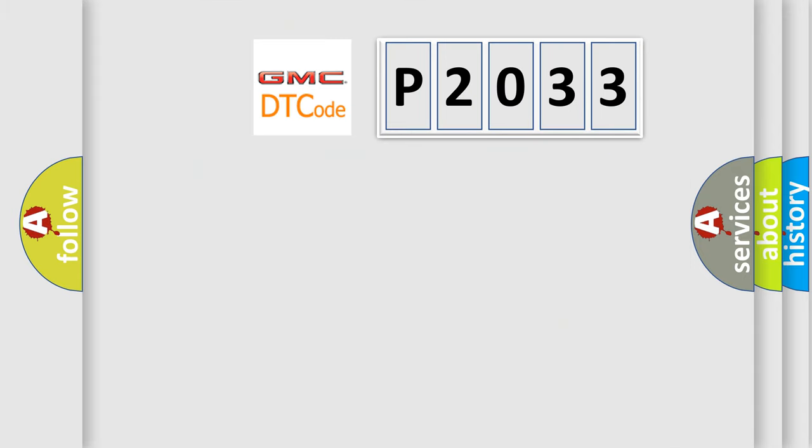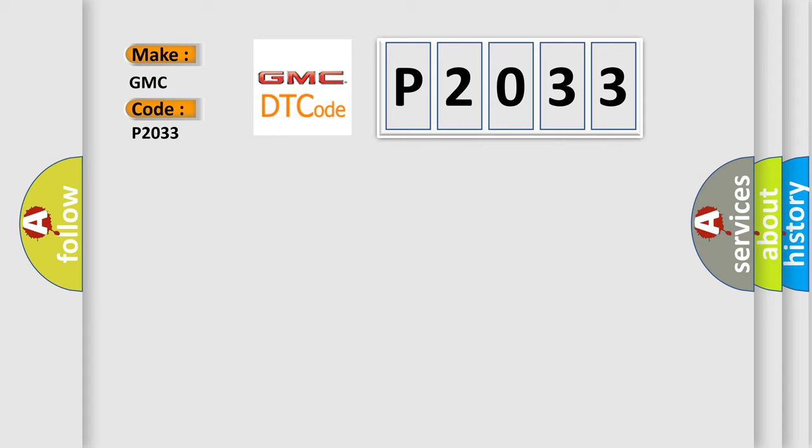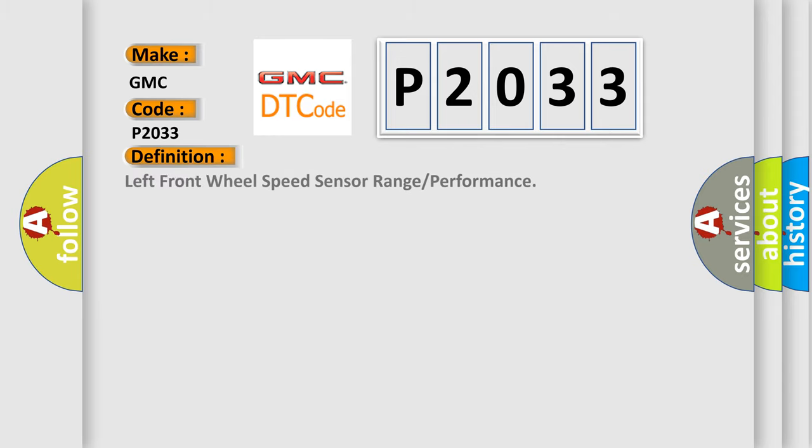So, what does the diagnostic trouble code P2033 interpret specifically for GMC car manufacturers? The basic definition is left front wheel speed sensor range or performance.